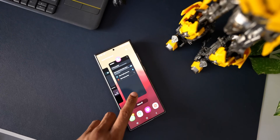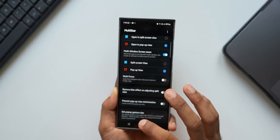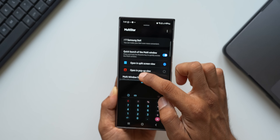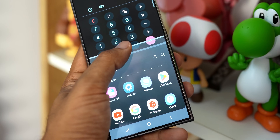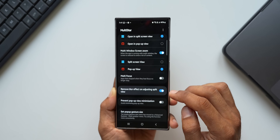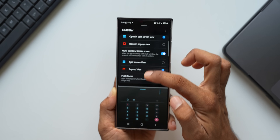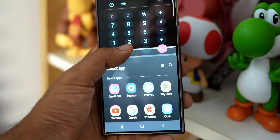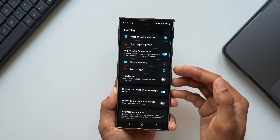Another important setting on Multi-Star is 'Remove Blur Effect on Adjusting Split View.' Normally when you use an app in split screen view and try to resize it, a blur covers the entire background on both screens and you can't see any content. If you enable this option, when you adjust the split screen divider, it does not blur or black out — you can see the content while resizing. This is an important feature for effective multitasking.